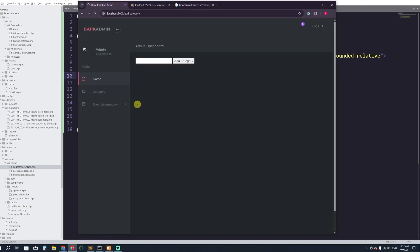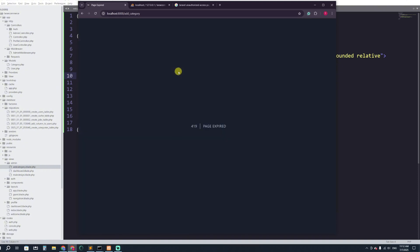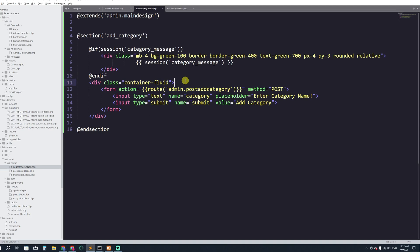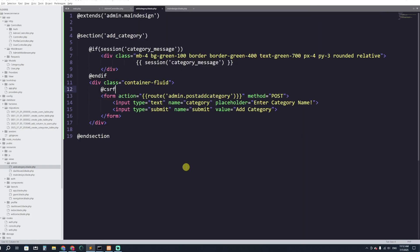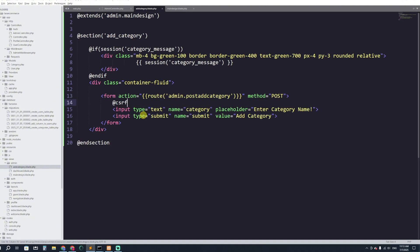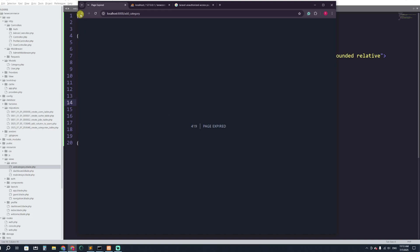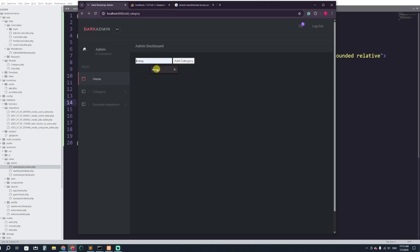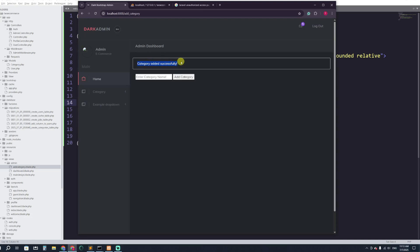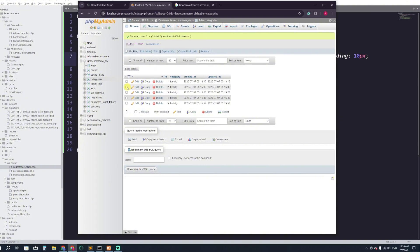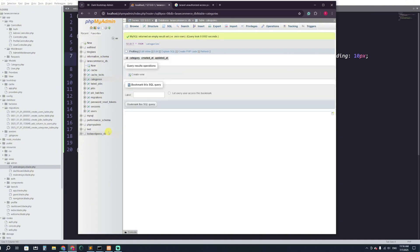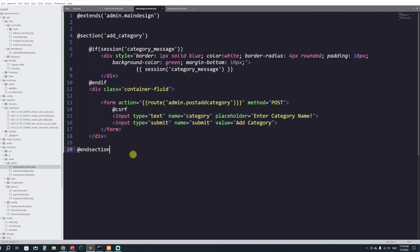Let's test it. I refresh and see 'Enter category name'. I type 'test ctg' and click Add Category — I get an error because I forgot to add @csrf inside the form. After adding it and refreshing, I type 'test ctg' again and click Add Category. It shows 'Category added successfully'. I check the database and the record is there. The admin can now add a category from the admin panel. Thank you for watching!